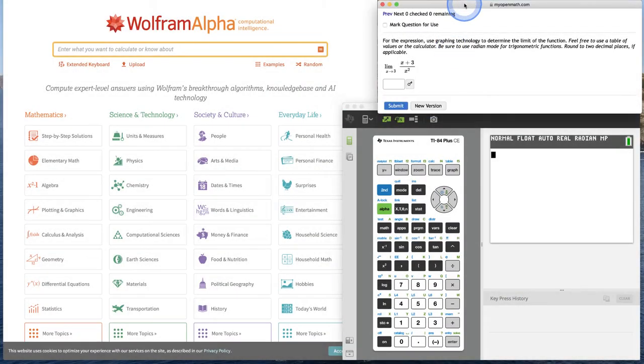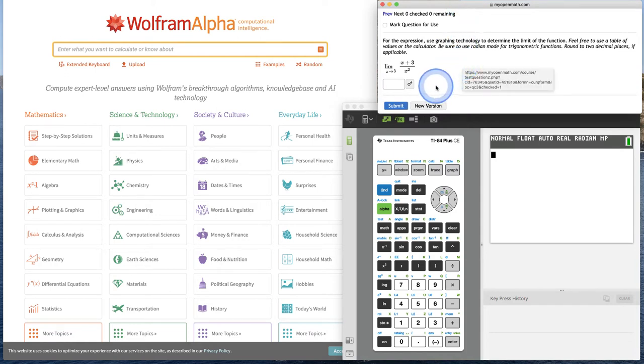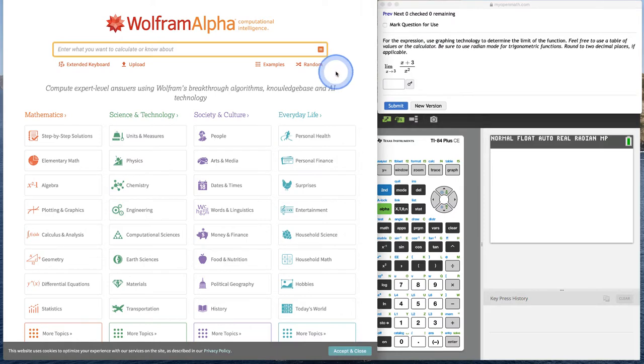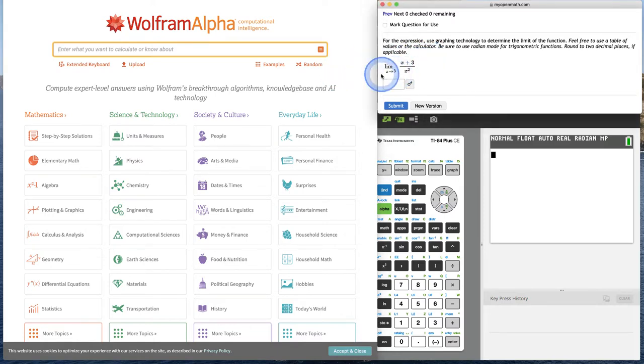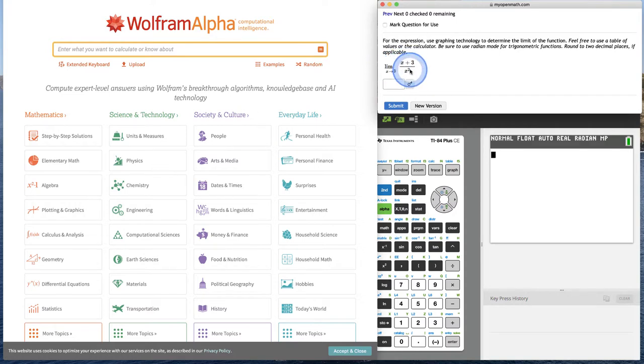Hi! In this example, we're going to evaluate a limit using technology. The first thing we want to look at is our function itself. We have the limit as x approaches 3 of x plus 3 divided by x squared.